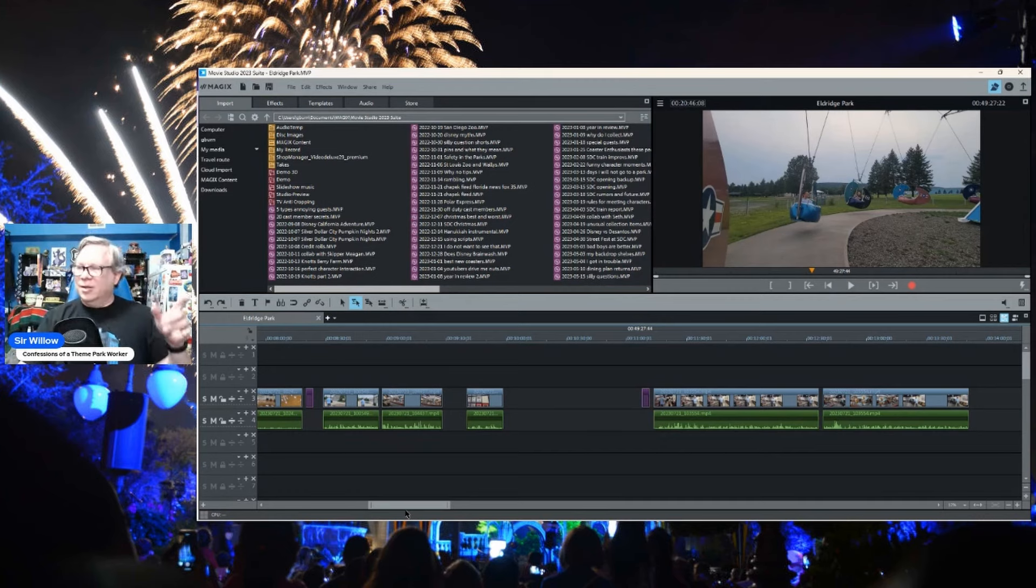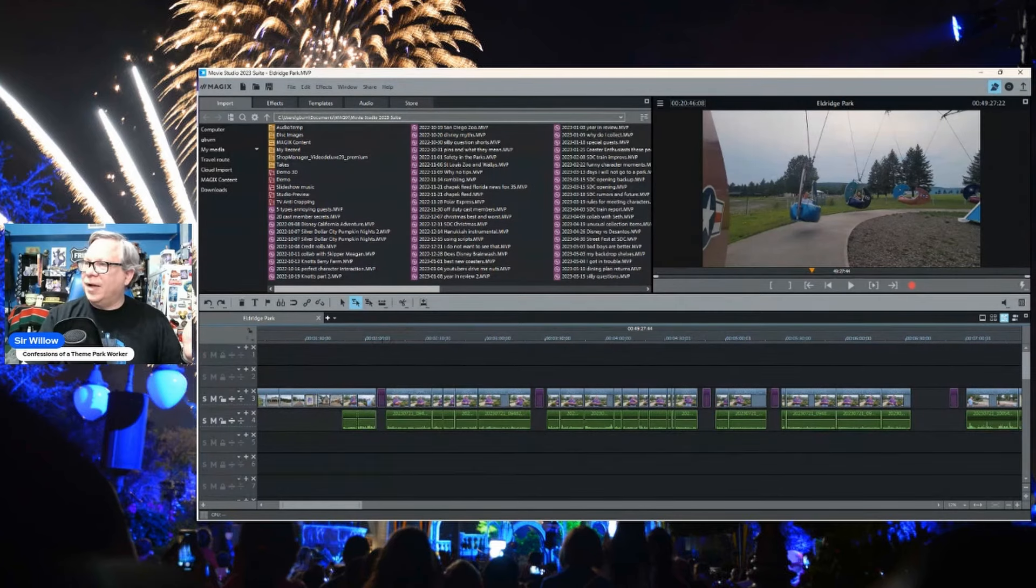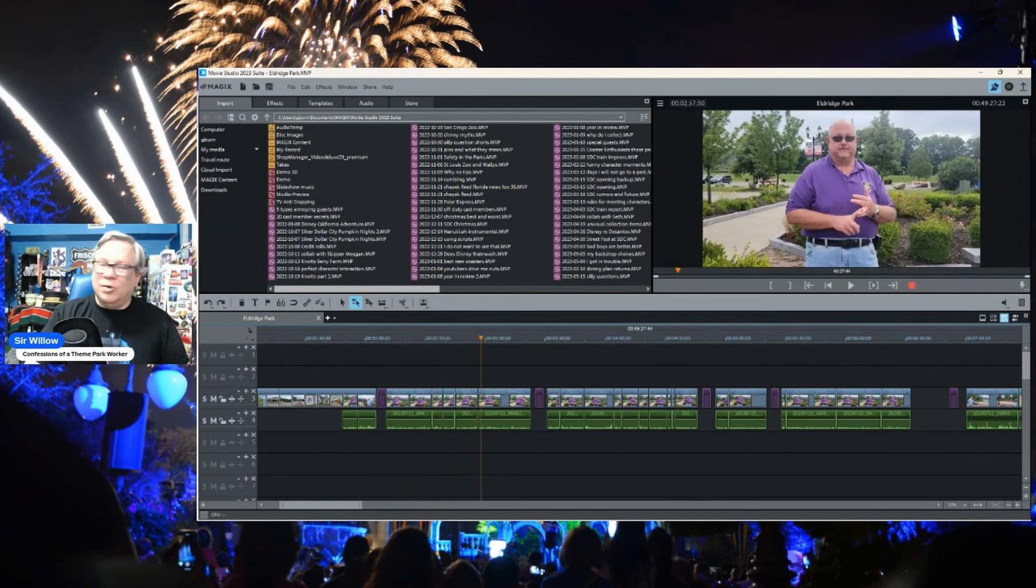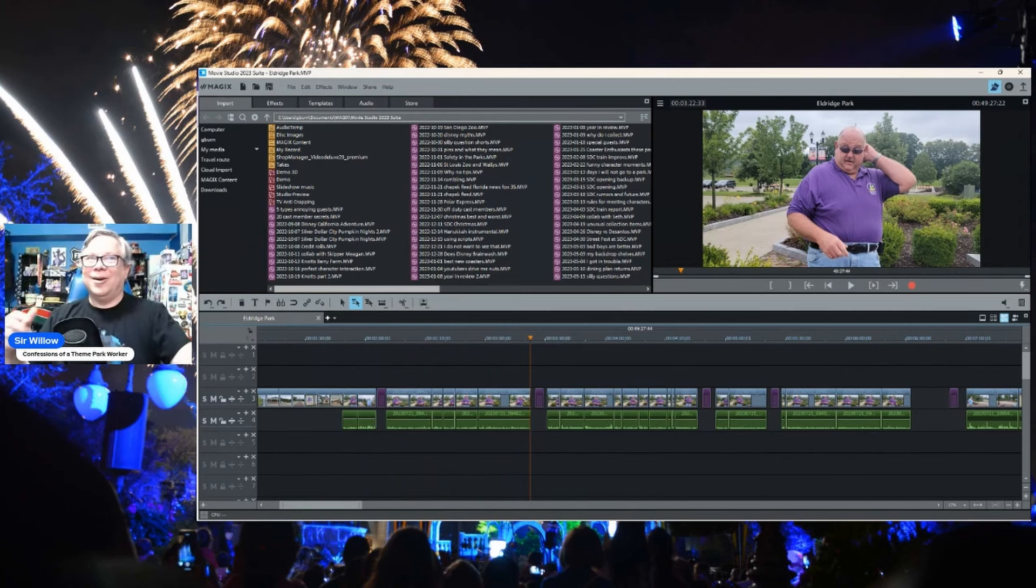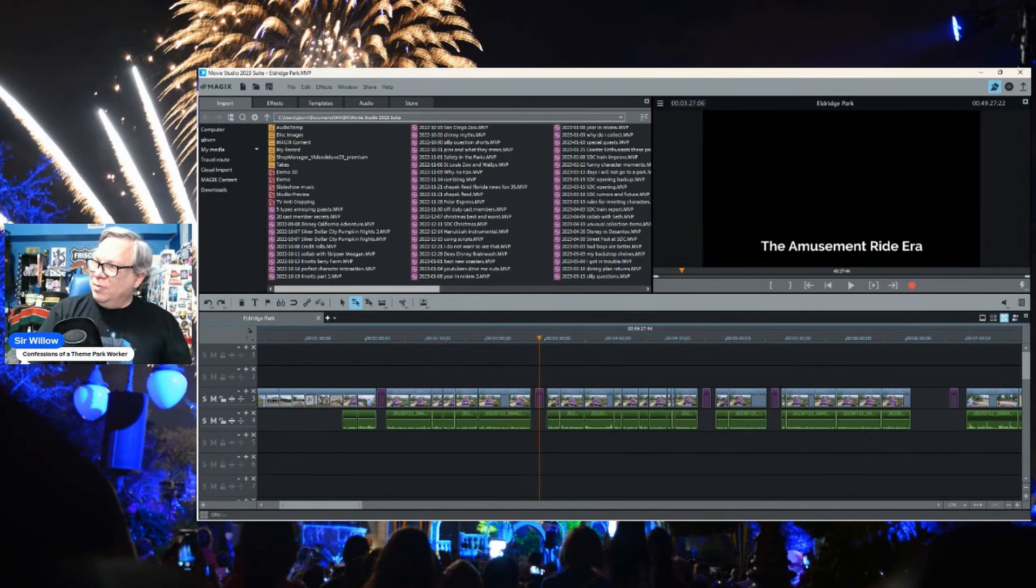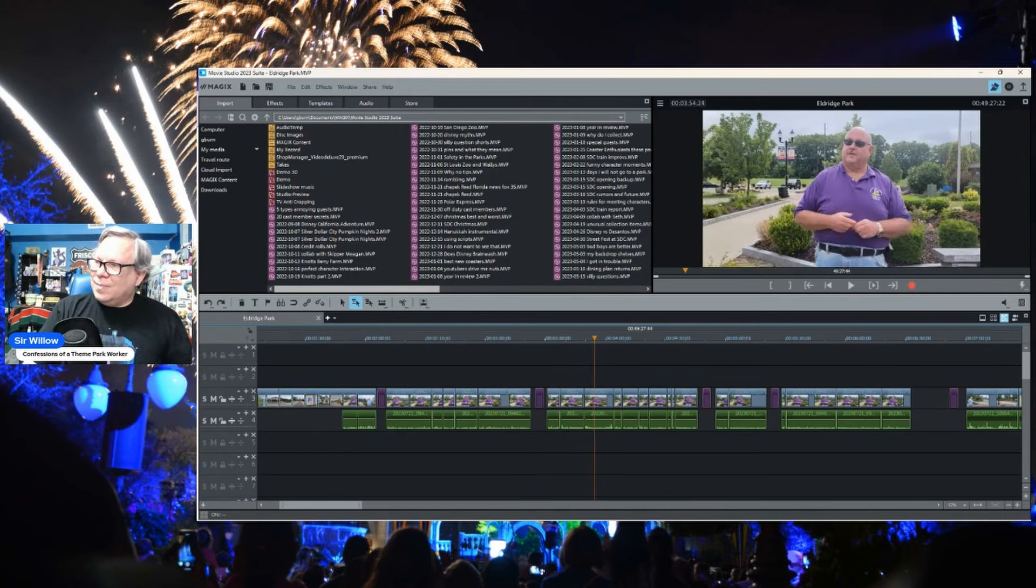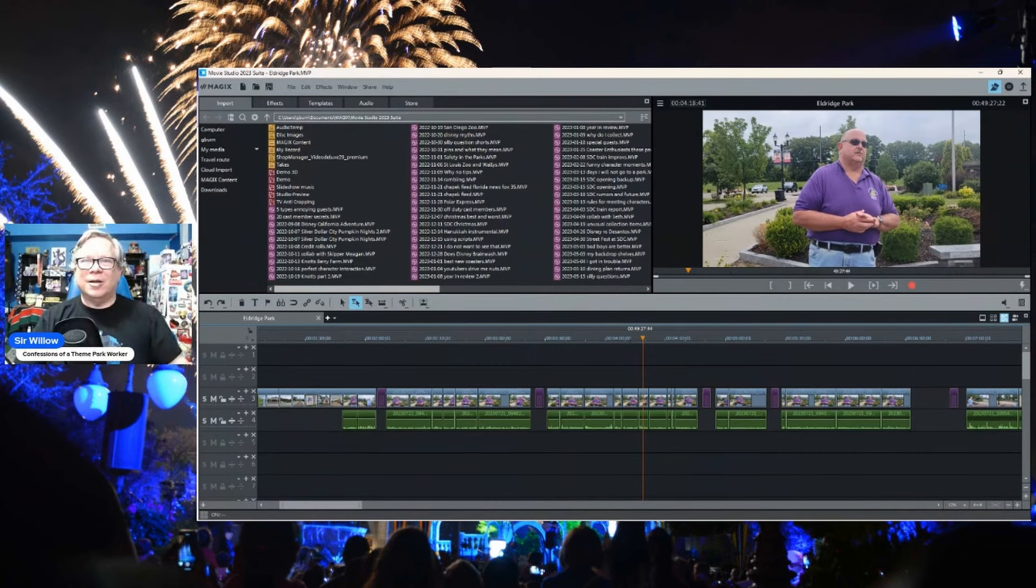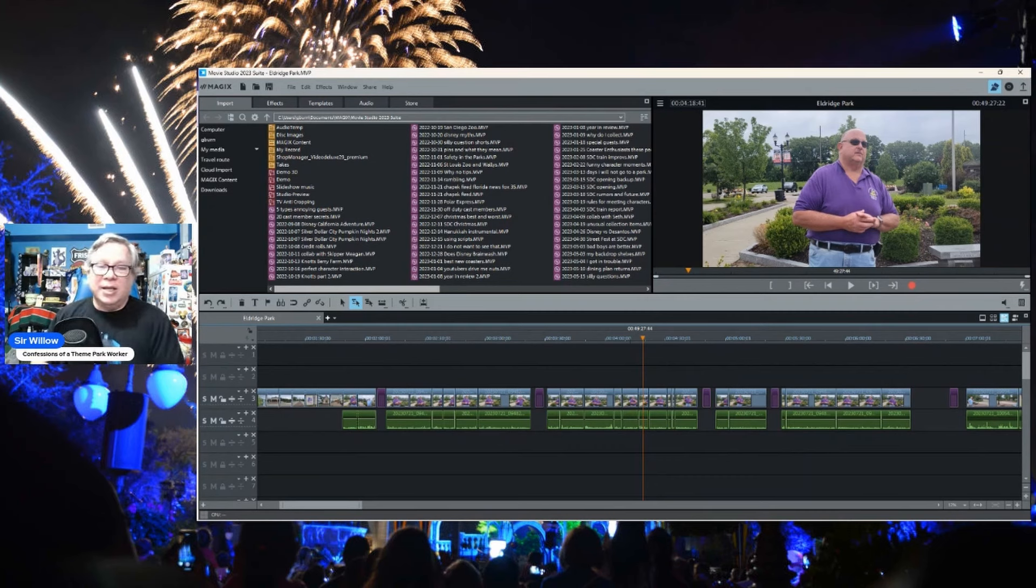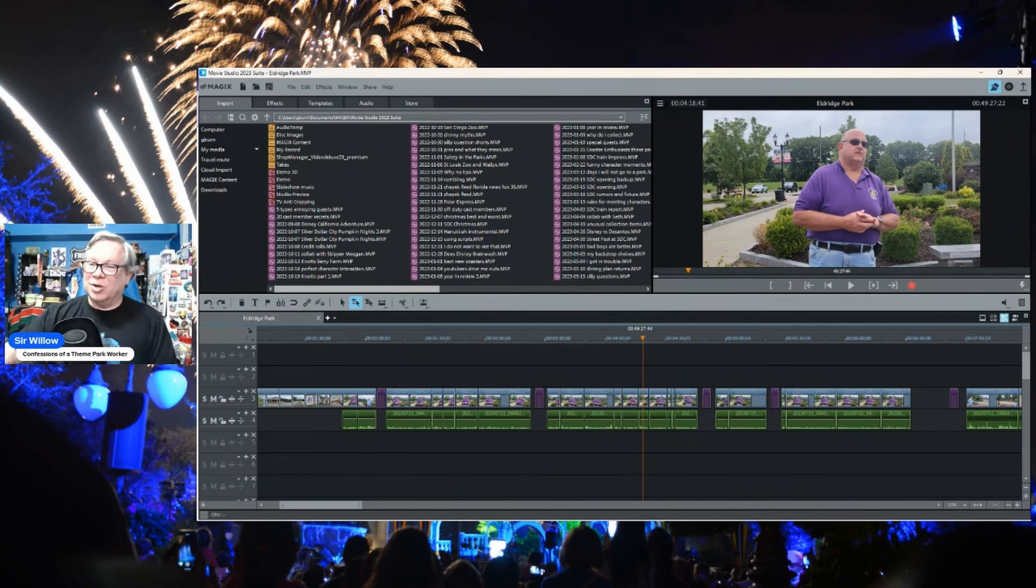And then the vlog segments will actually come in as essentially bumpers or transitions between the historical segments. So you'll get a little bit of the beginning of the park. And we will talk, we'll have them talking about the beginning of the parks. And then I will have a vlog segment in there where I'm experiencing something with the beginning of it. And then we will transition back over to the amusement ride era. And again, the historical part. And I will probably have vlog segments mixed in with parts of this as well. I mean, one of the dog is saying, give me attention now.